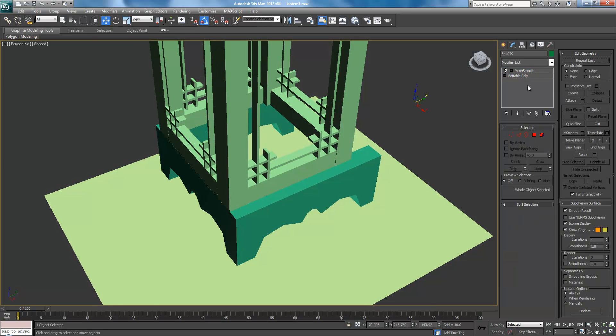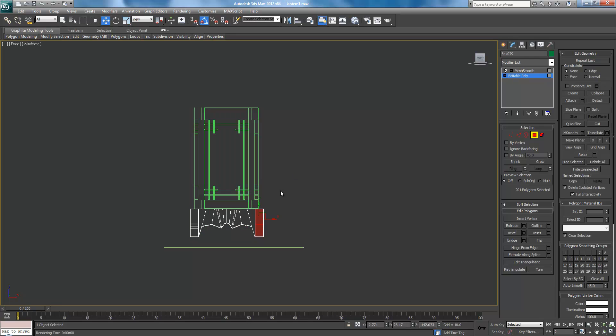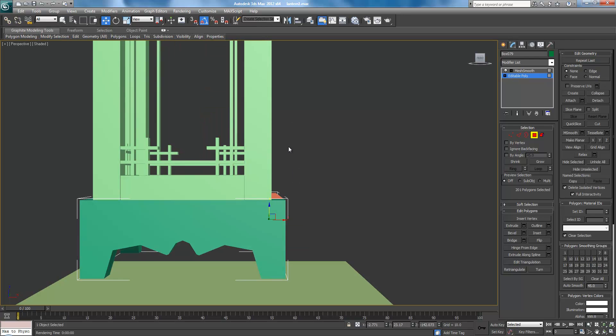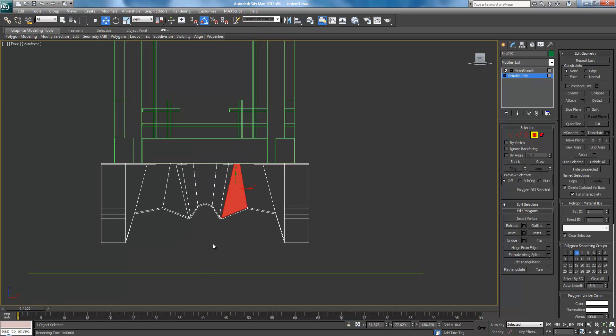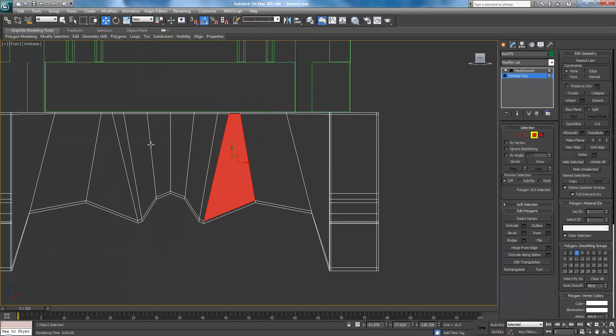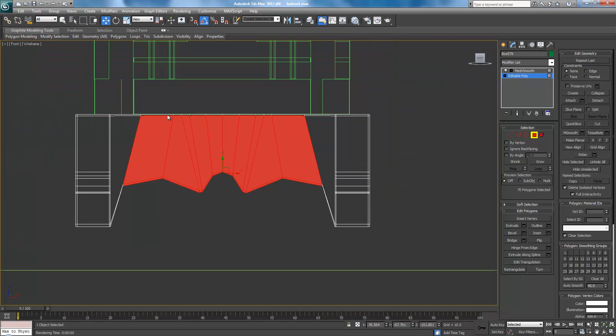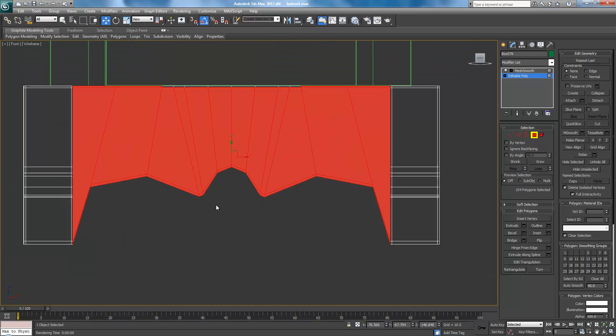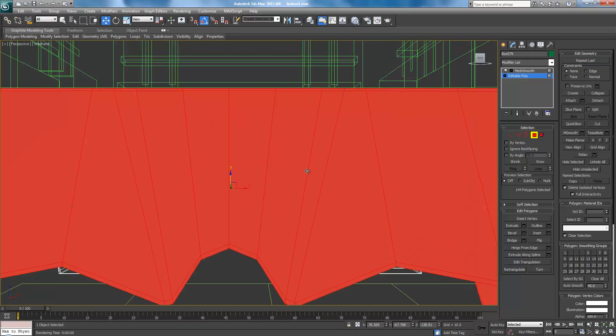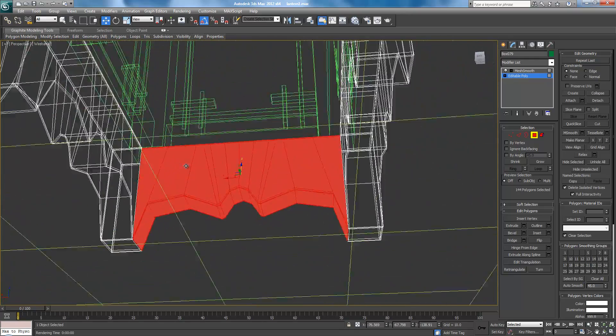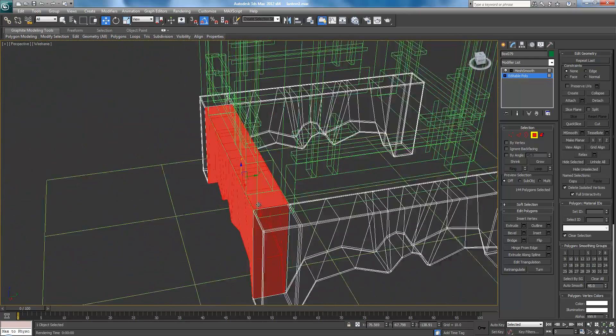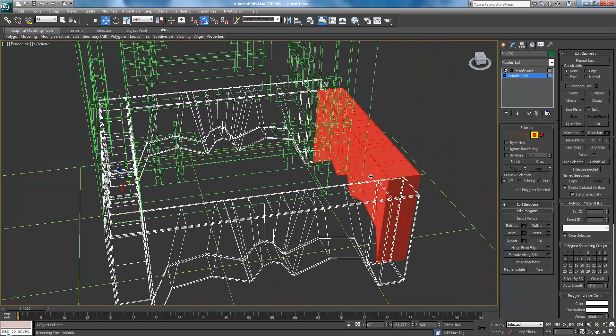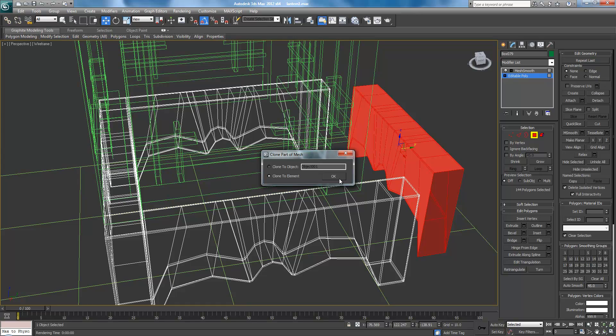So select the editable poly and go into polygon, front. And actually, I need to select this one. Make sure this is right. Okay. And then select all the internal edges here, including these, and all of these. Make sure you have everything. And bring it over here. And you can clone this to element.